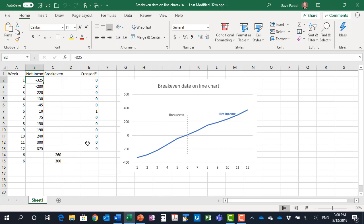I've got an additional column here called crossed. What it's doing is calculating whether that particular time period is the one where it crossed from negative to positive.